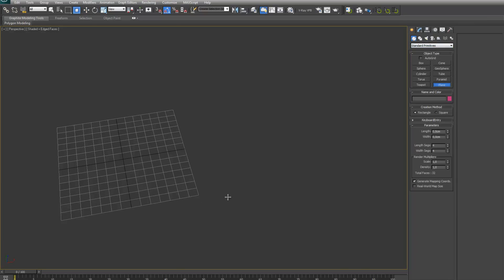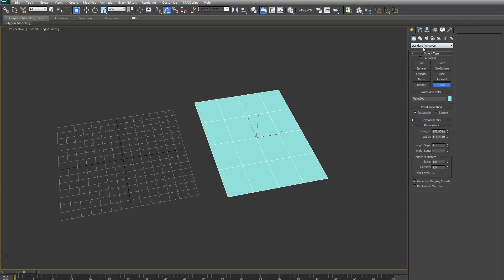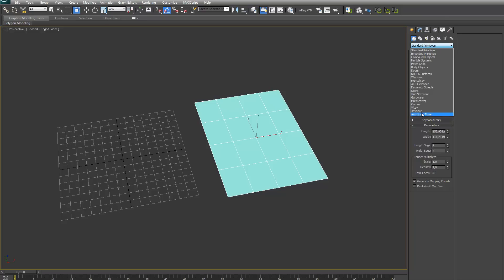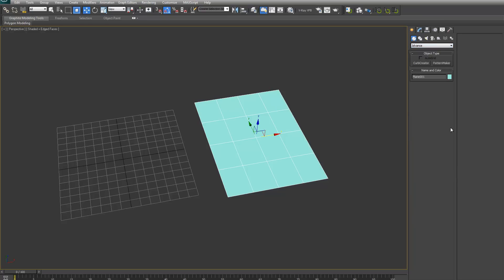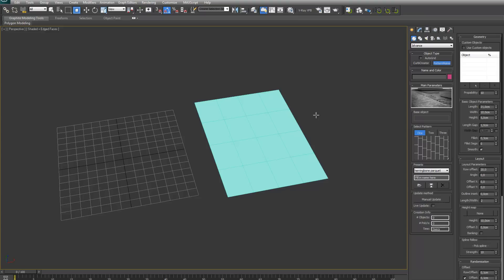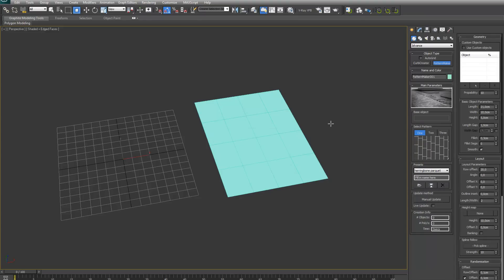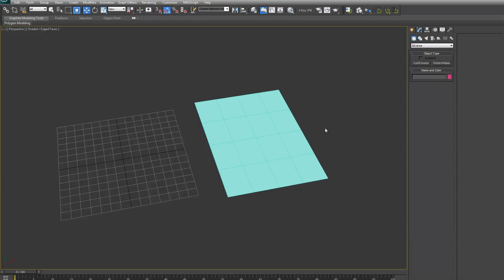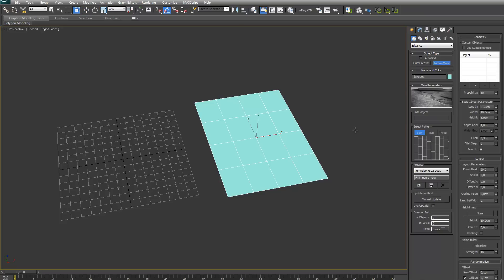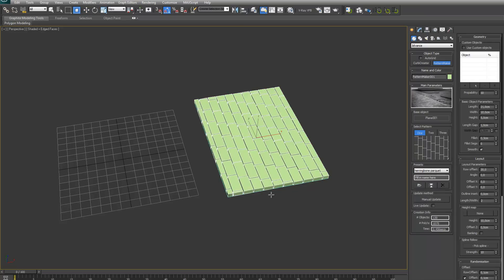So let's create a plane. Just for demonstrating, I will first deselect the plane and try to make a PatternMaker now. As you can see, it will still ask me to select the base object first. You have to have the plane selected, then select the PatternMaker, and then you can click anywhere in the viewport and it will make the pattern.